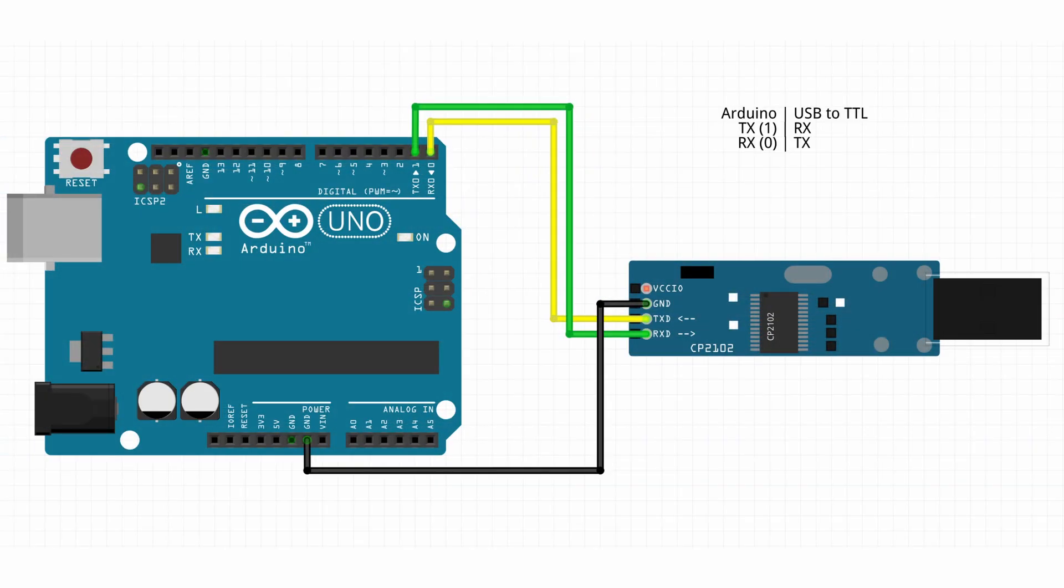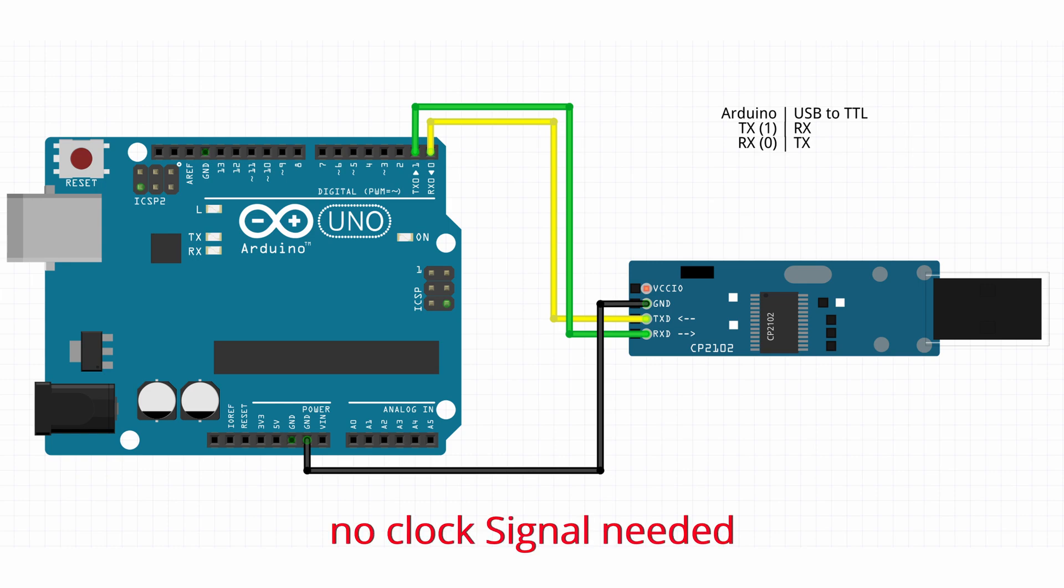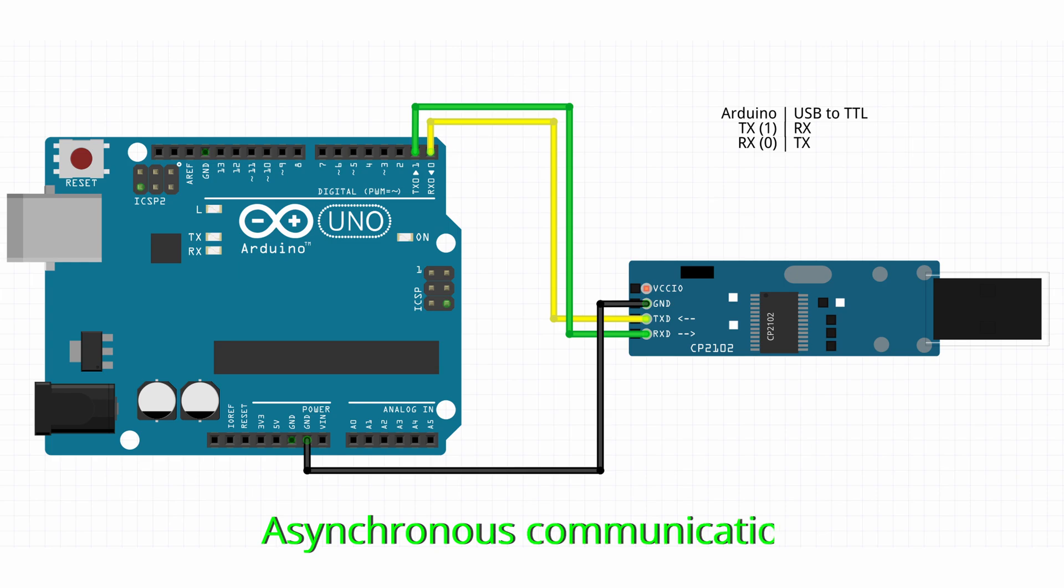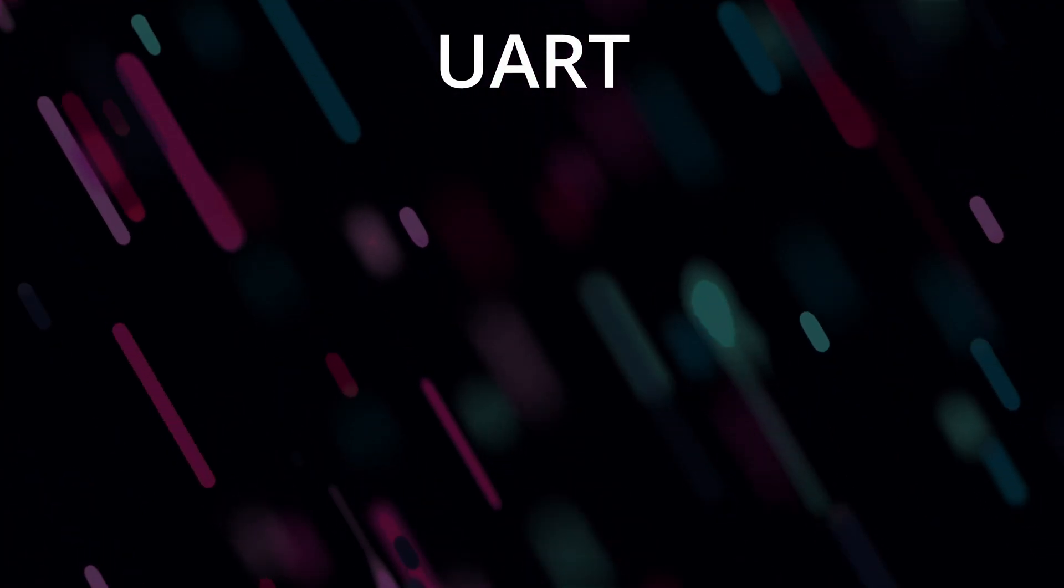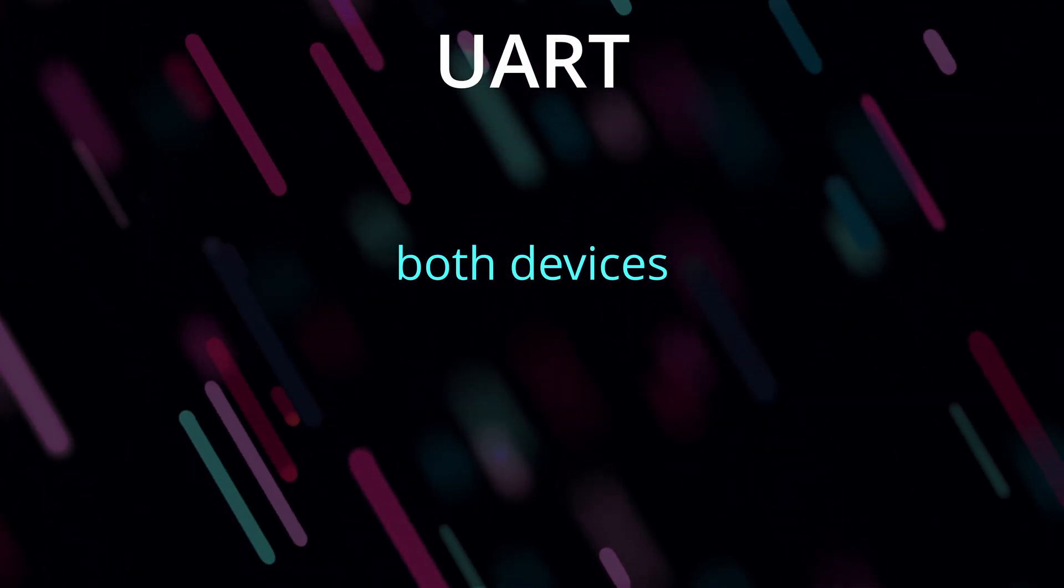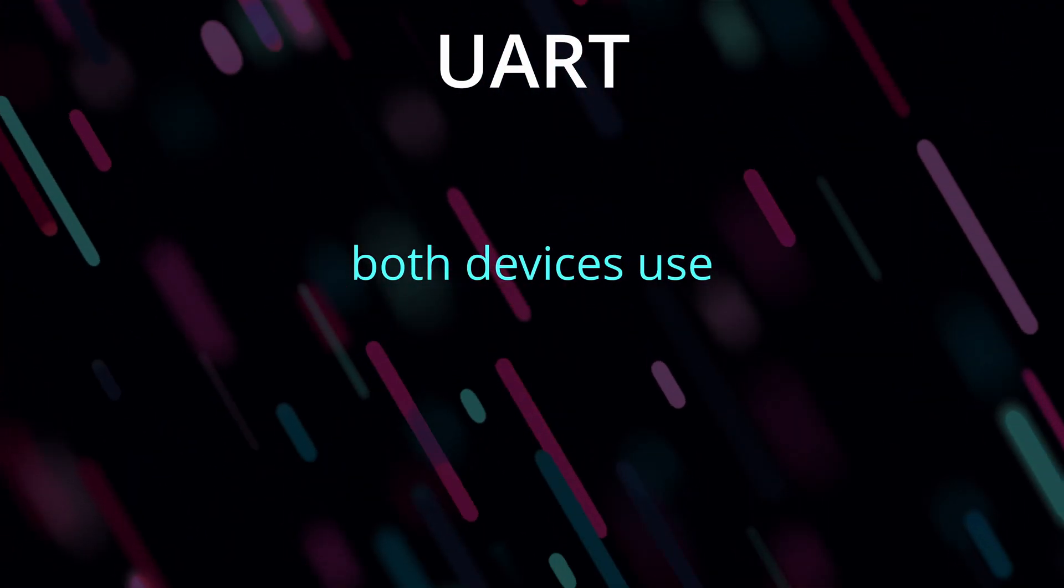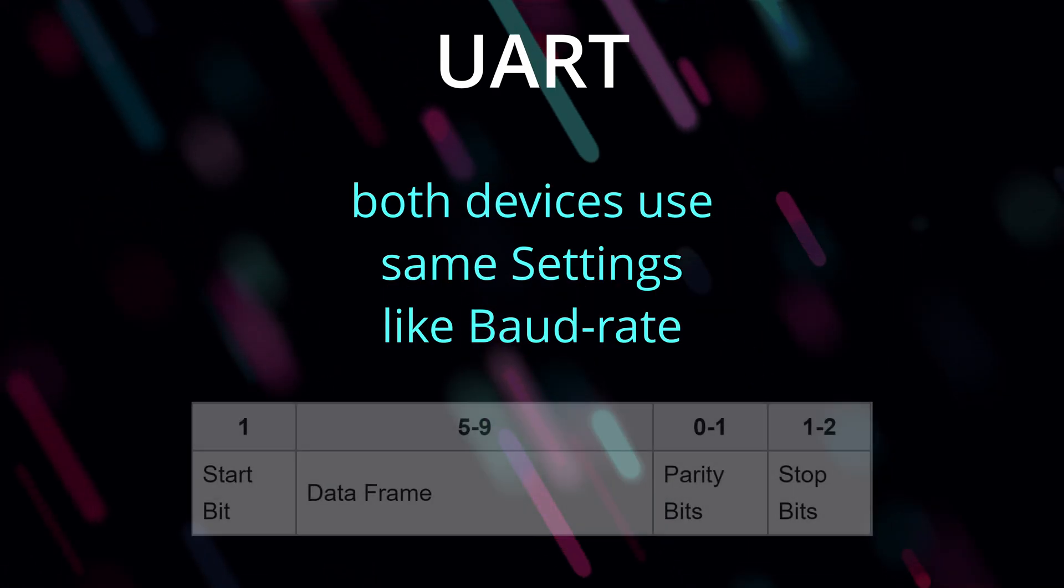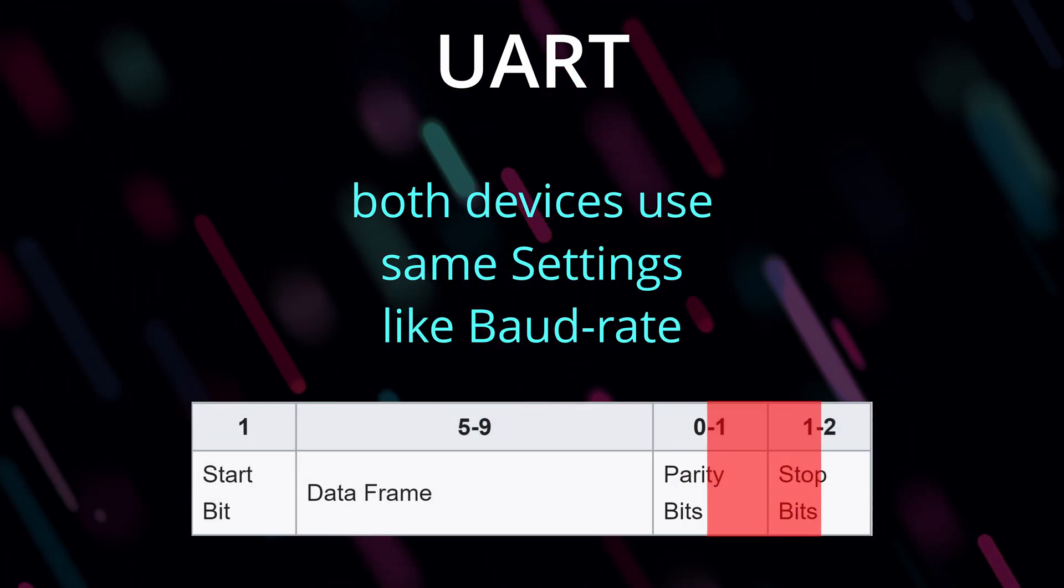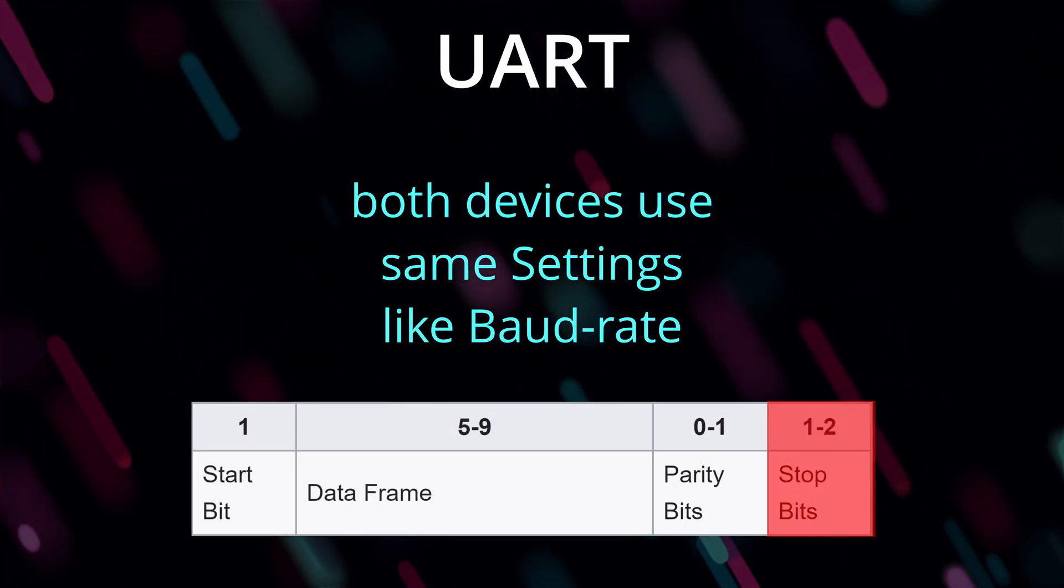Now you want to know what the cool part about UART communication is? Well, it's that you don't need a clock signal between the transmitter and the receiver, meaning you have an asynchronous communication. Instead, both devices use agreed-upon settings like the baud rate, parity, and stop conditions.